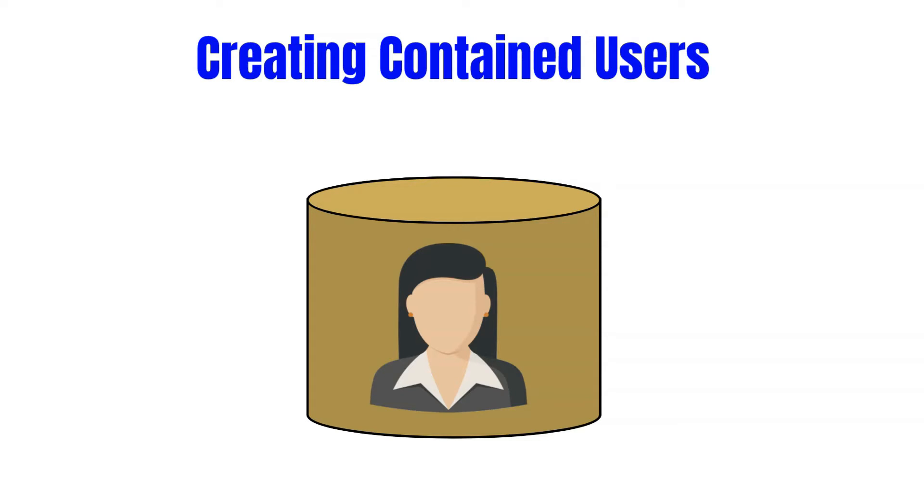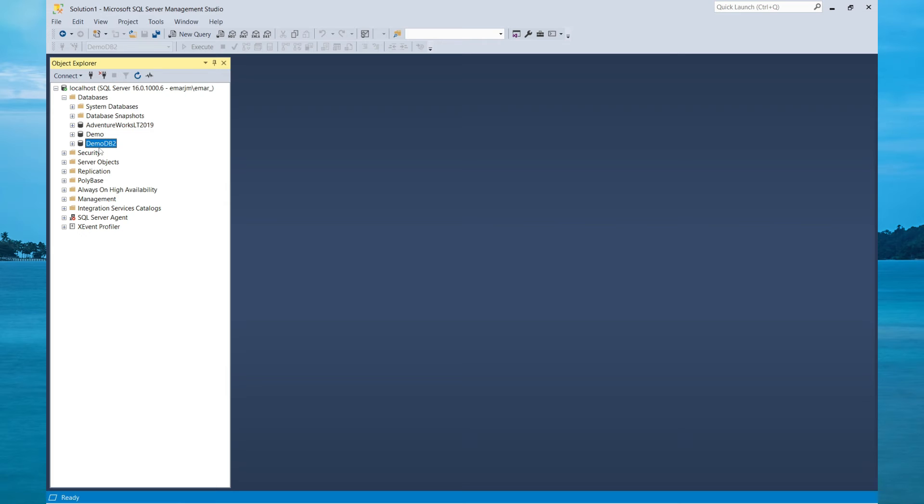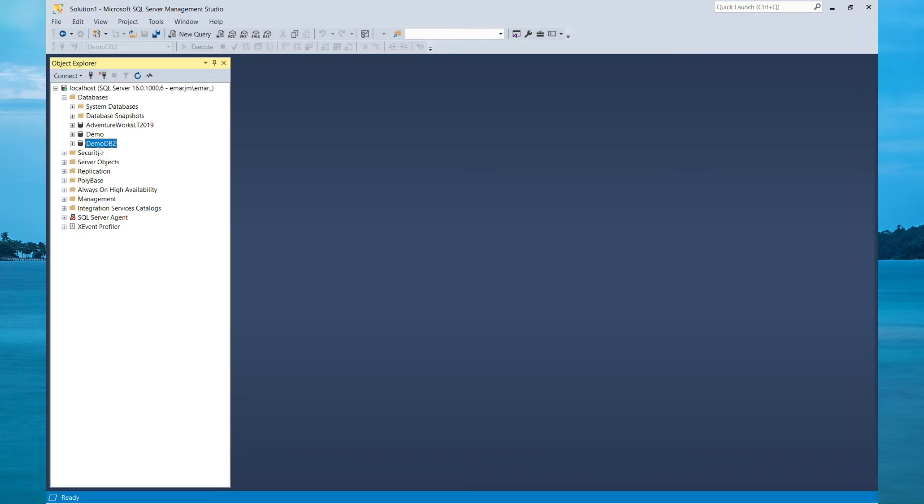So let's take a look at how you create a contained user and how you can connect to your database when you are using a contained user. In this lecture, we'll be using the DemoDB2, which is a contained database.